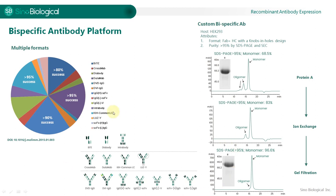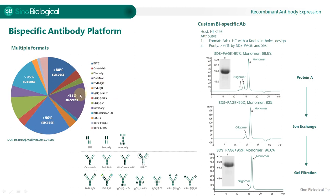Bispecific antibodies are essentially a crown jewel of protein and antibody engineering, and people have developed at least more than 30 different formats of bispecific antibodies, all of which are expressed using a recombinant expression platform. So far we have worked on over 10 different formats of recombinant bispecific antibodies, and for some formats we do get very good success rates.